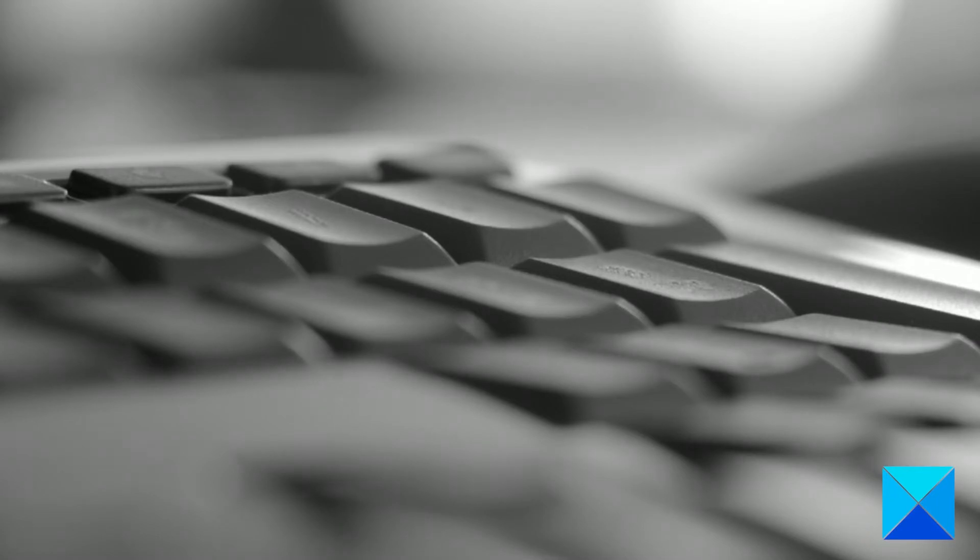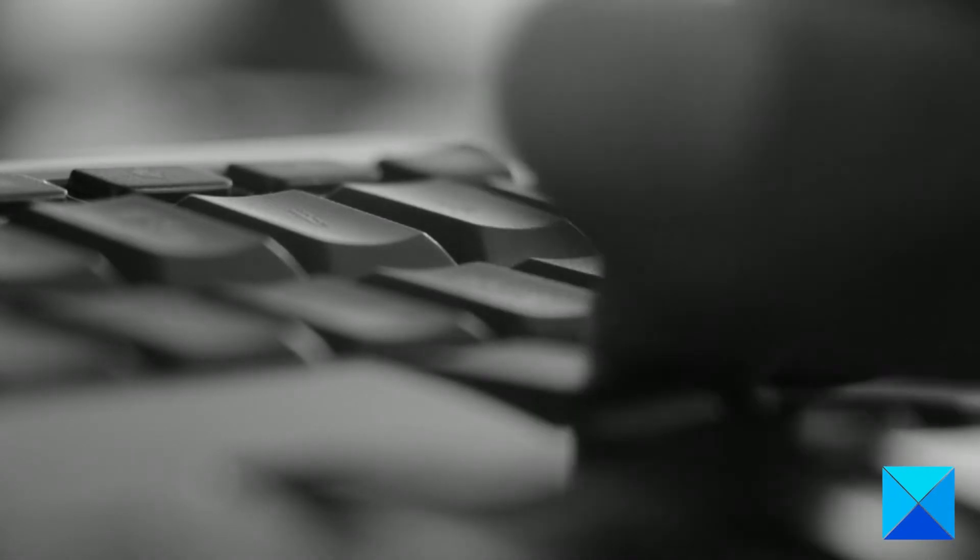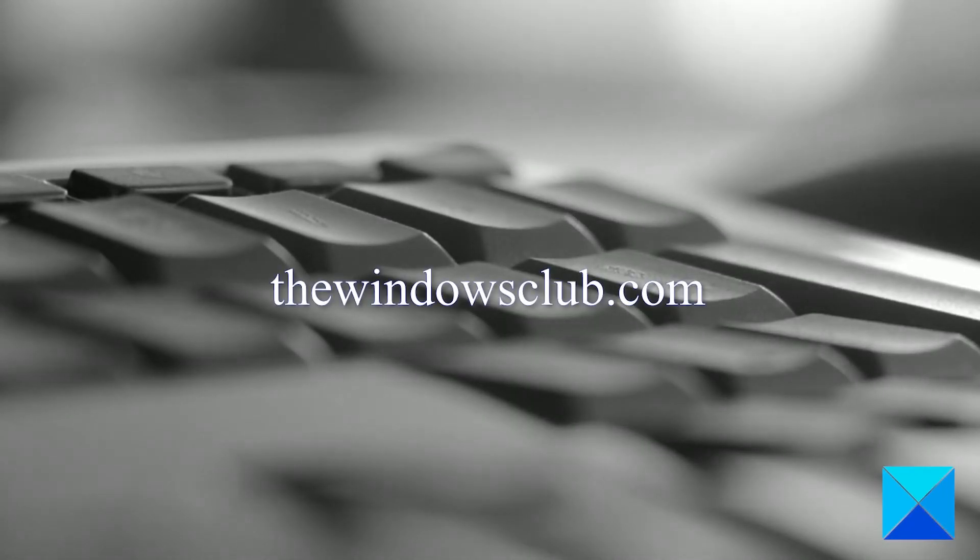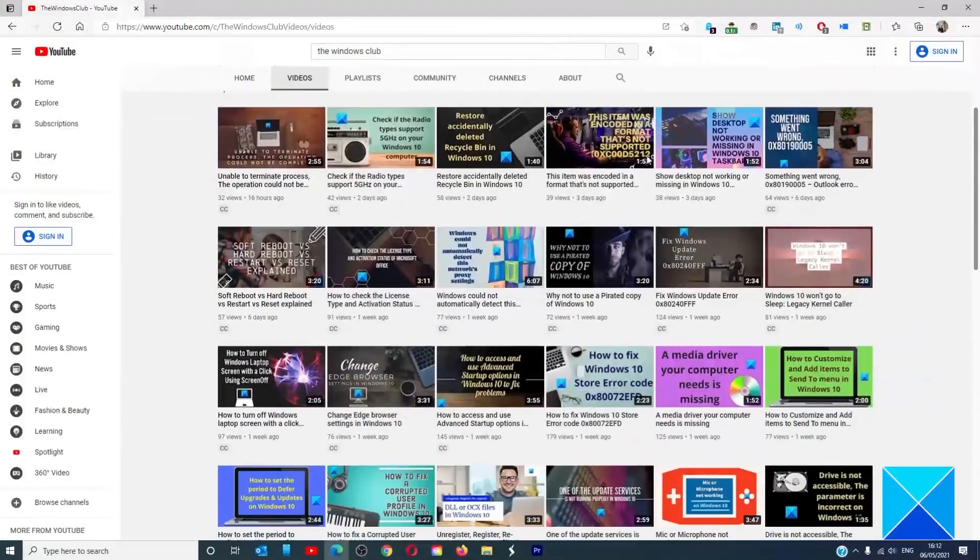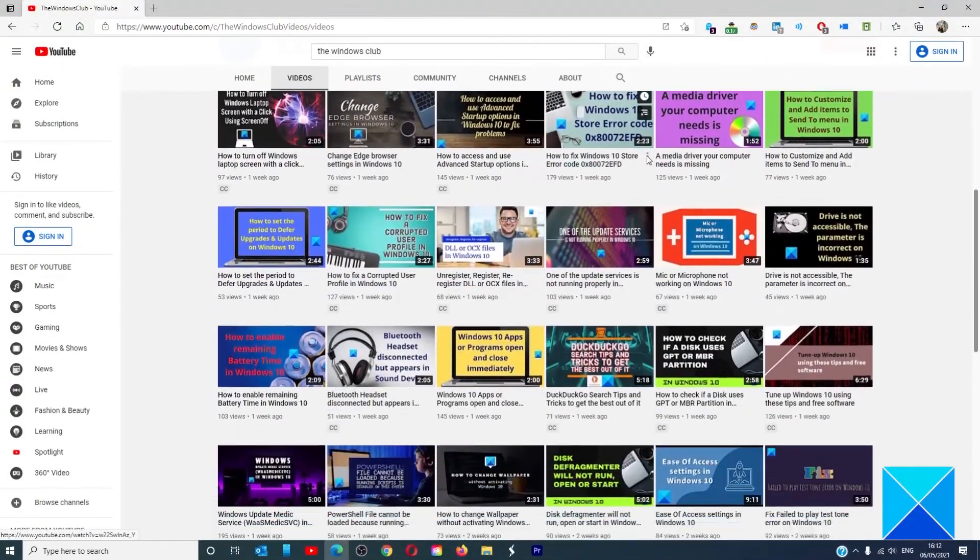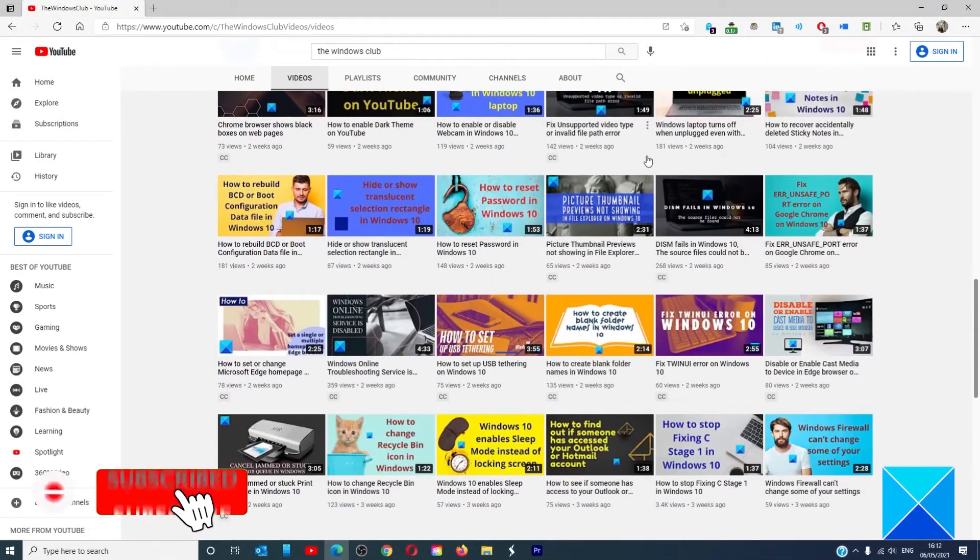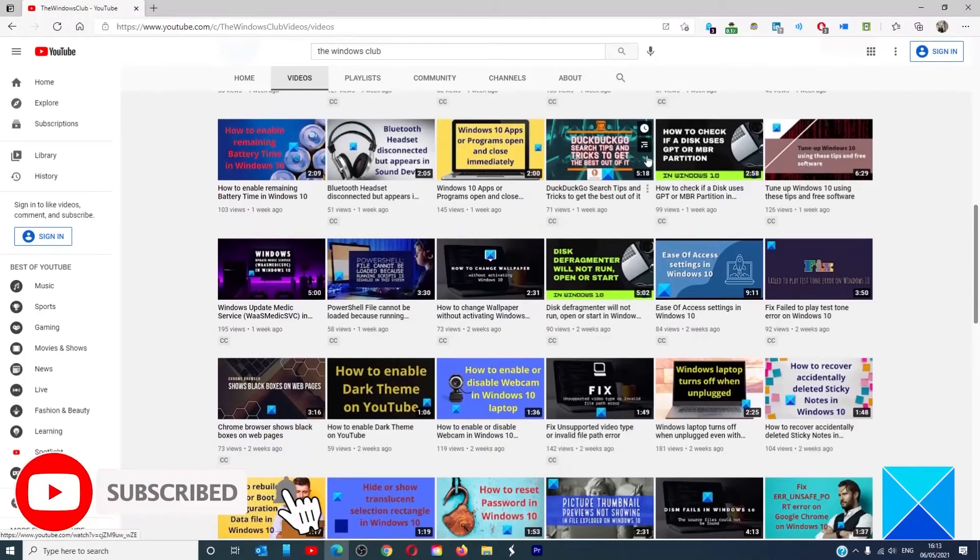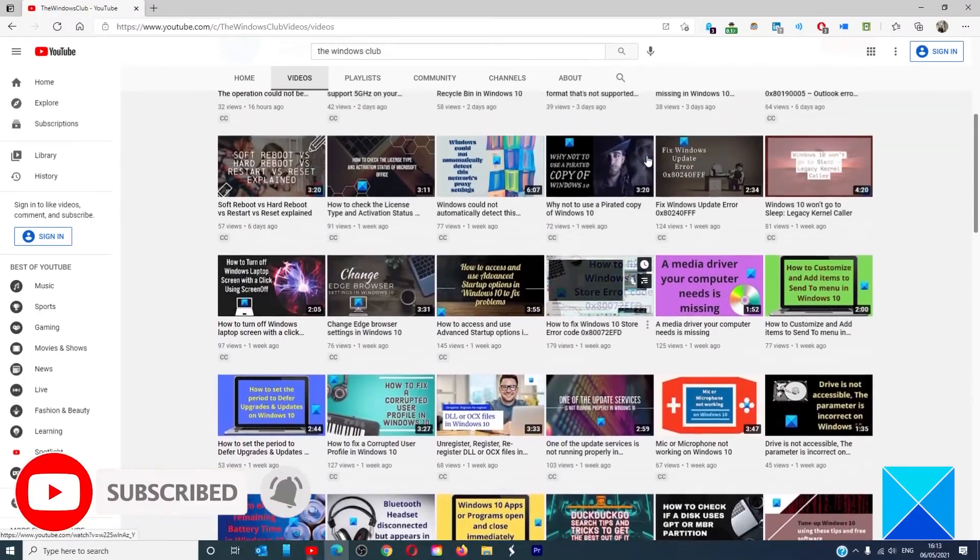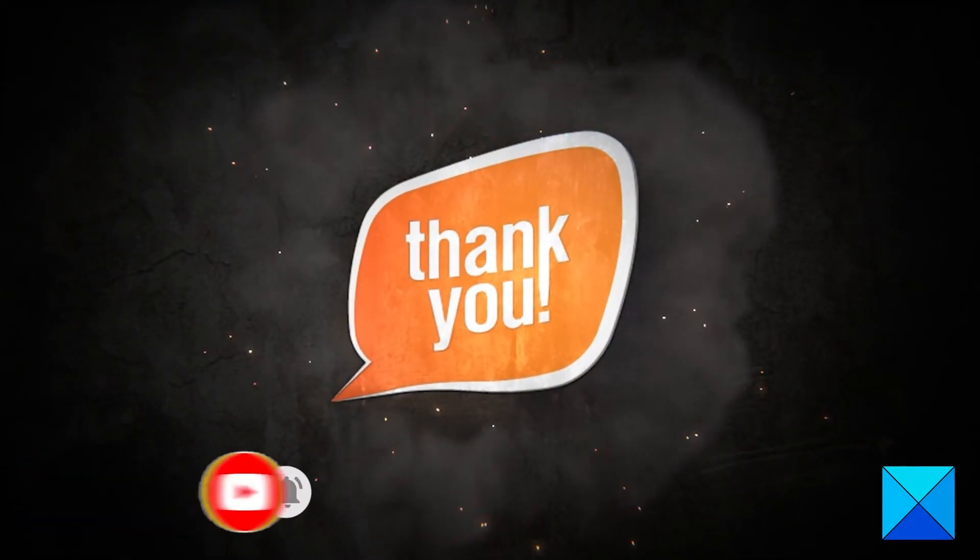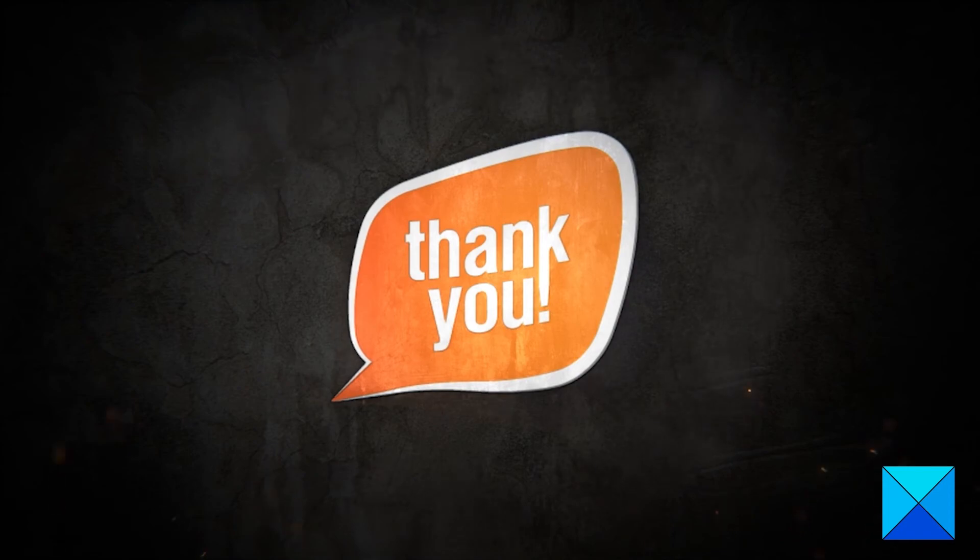For more helpful articles to help you maximize your Windows experience, go to our website thewindowsclub.com. Don't forget to give this video a thumbs up and subscribe to our channel, where we are always adding new content aimed at making you the master of your digital house. Thanks for watching and have a great day.